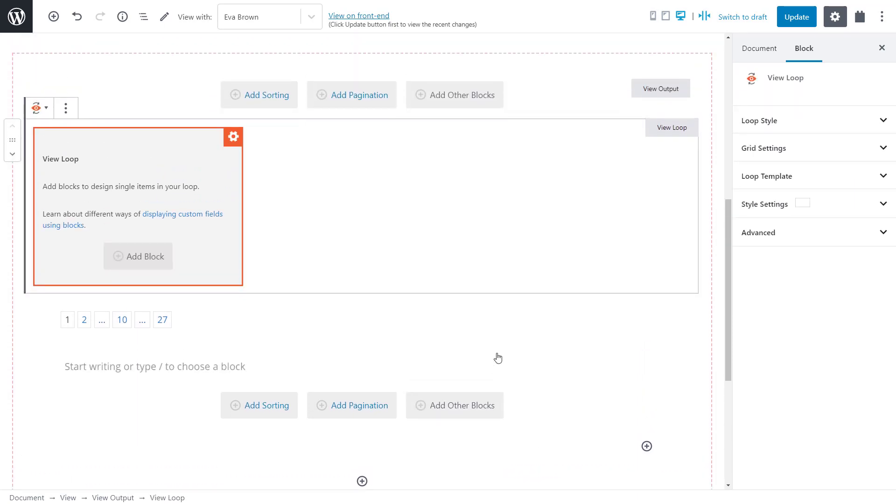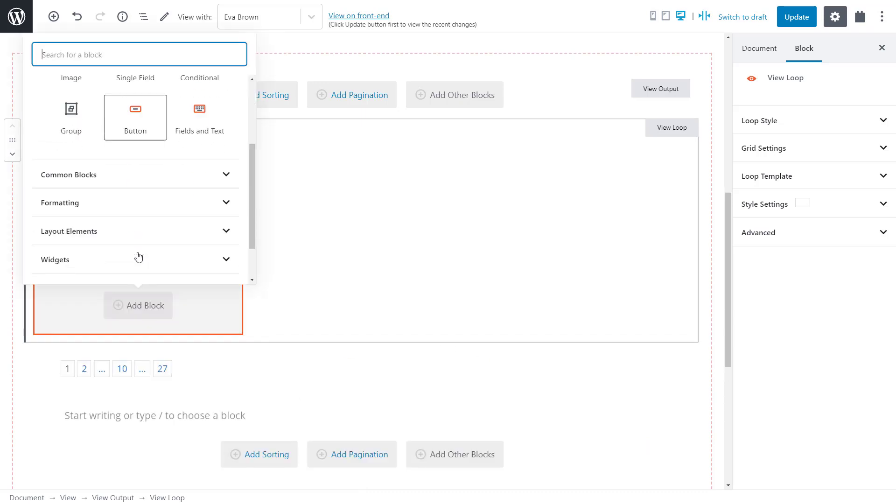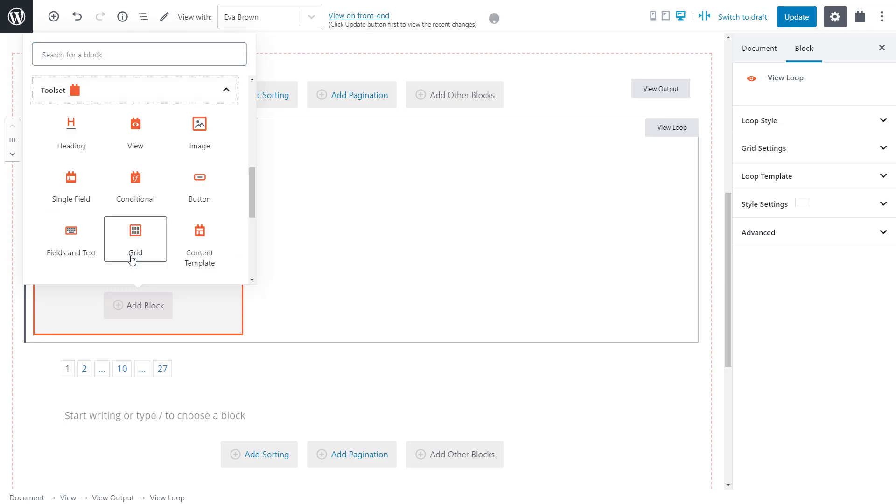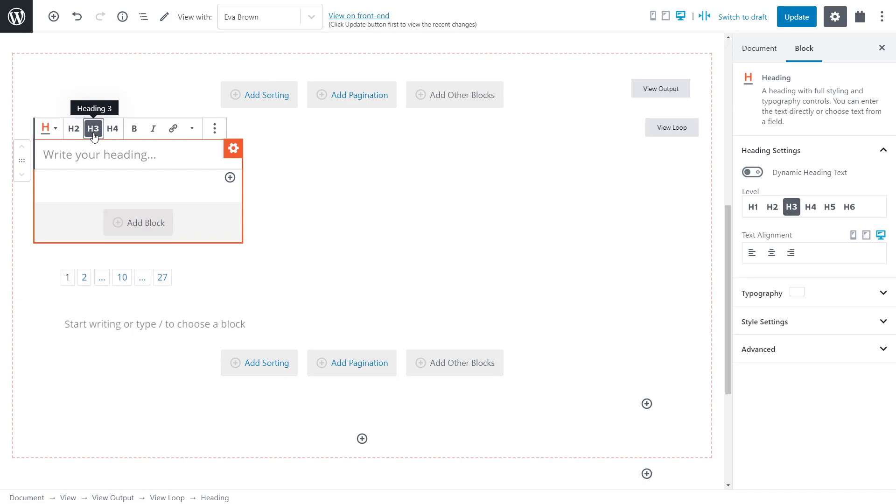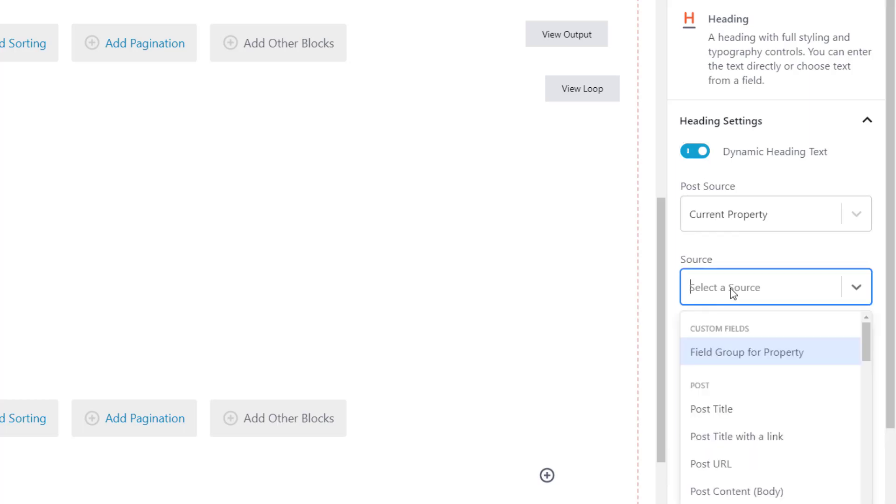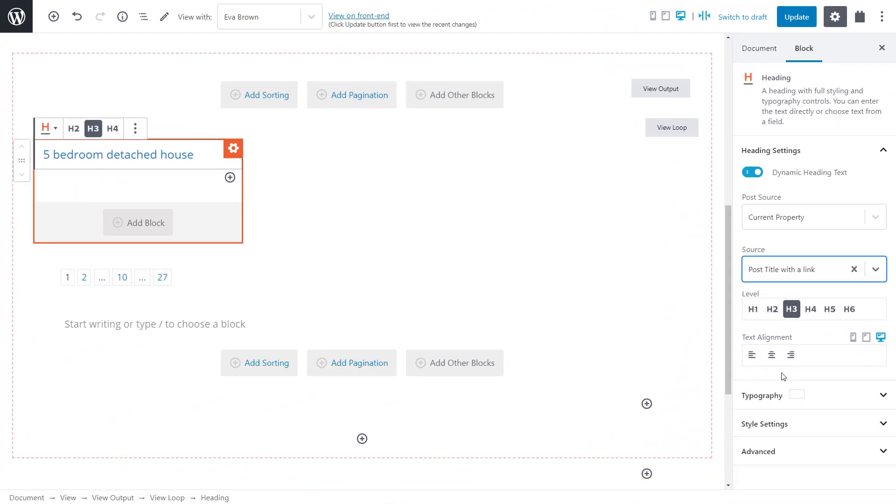Let's add some Toolset blocks to output some fields that will come from these related property posts. I'll start by inserting a Toolset heading block and make it an h3 heading. We make it dynamic and the post source is the current property because it's the current property in the view. And we already told the view to list only properties related to the current agent. I select the post title with a link option and the list of titles appears. Cool!